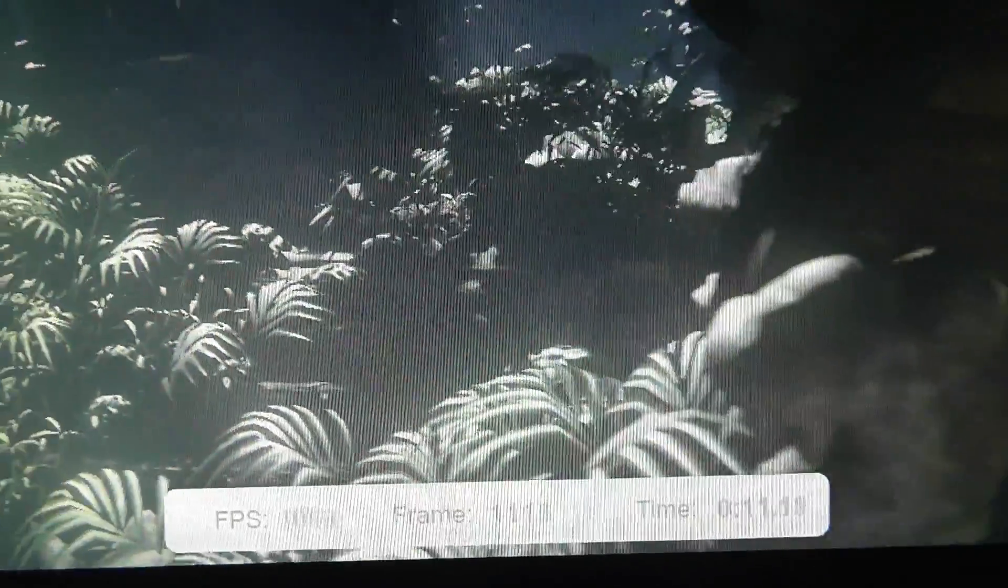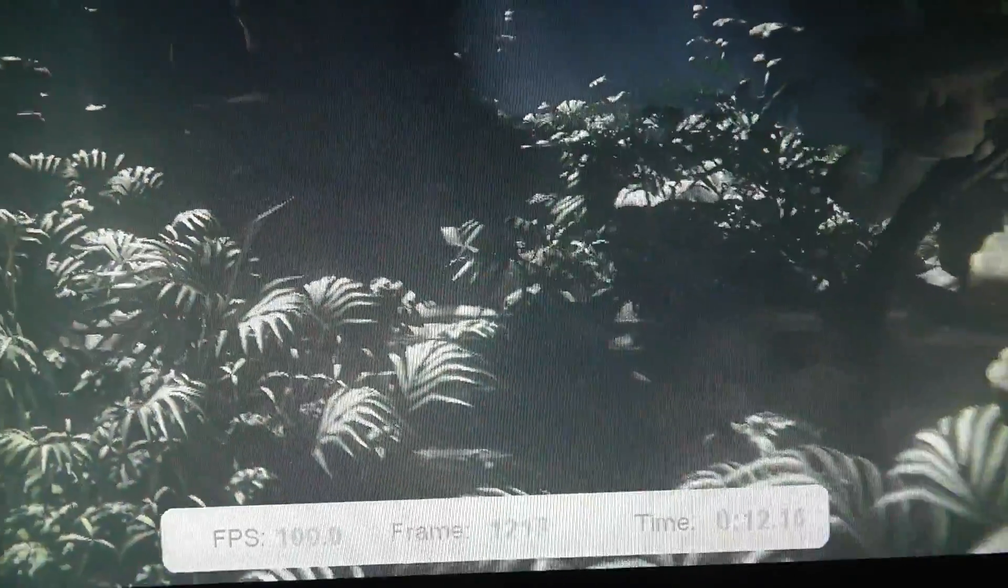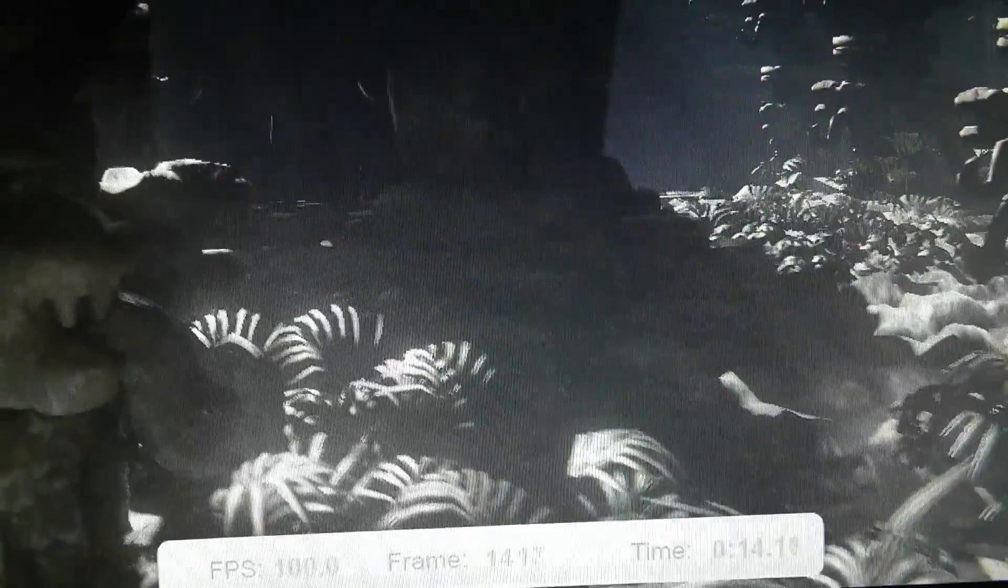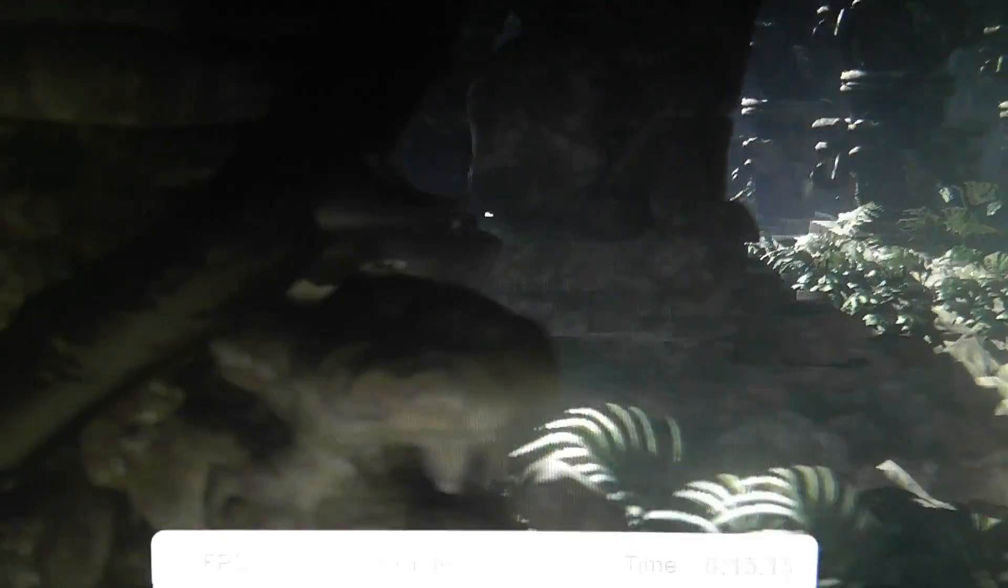This is the third graphics test. The FPS is around 100. Everything is pretty smooth, very fast.